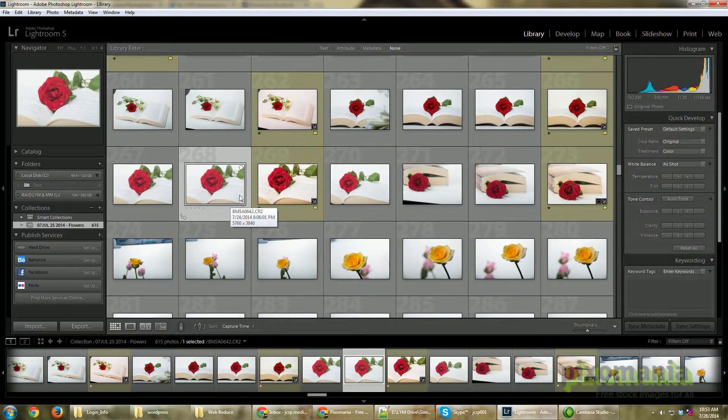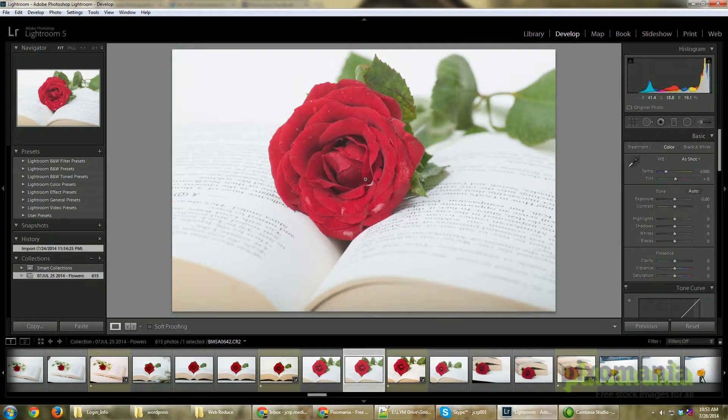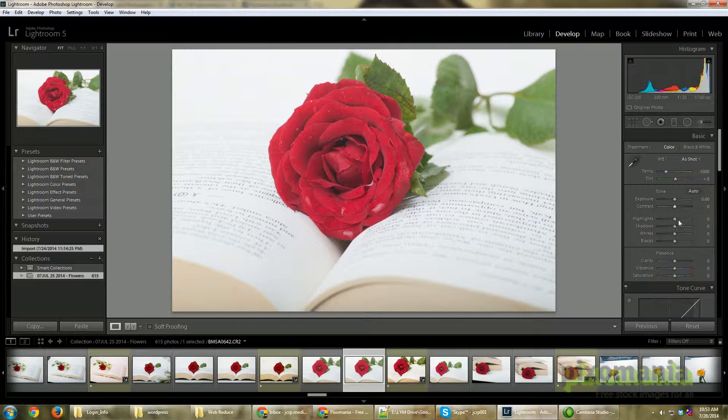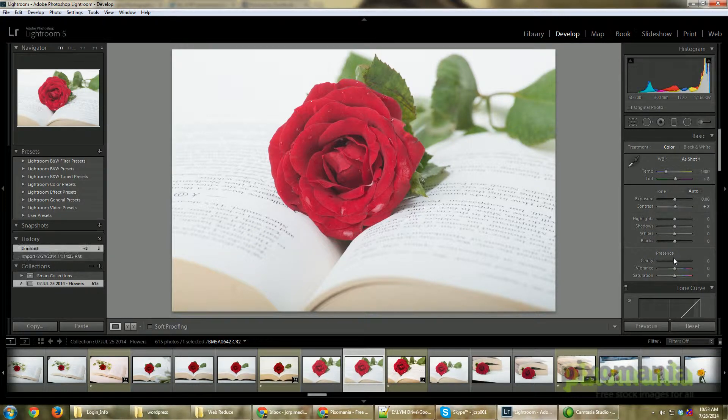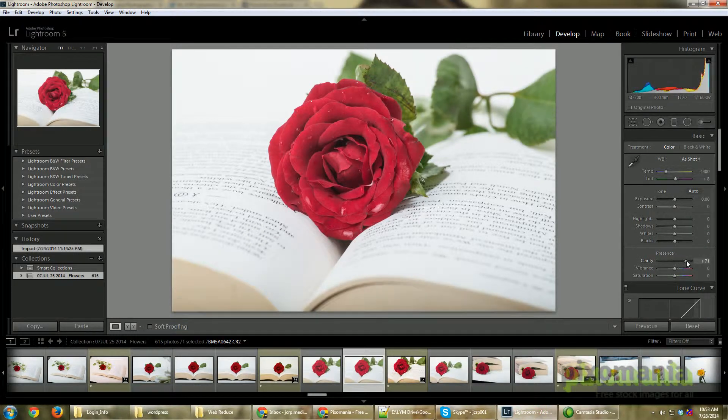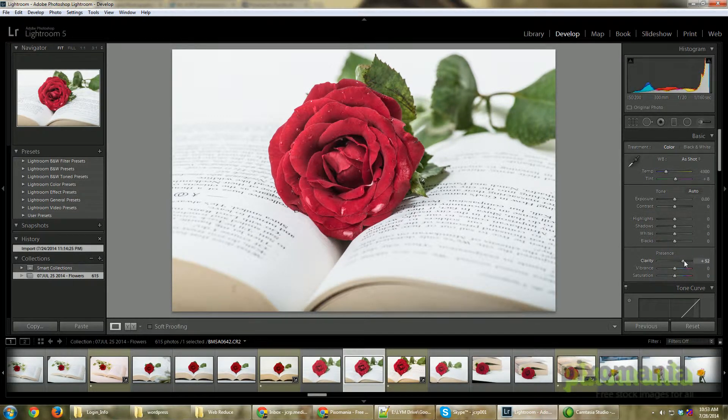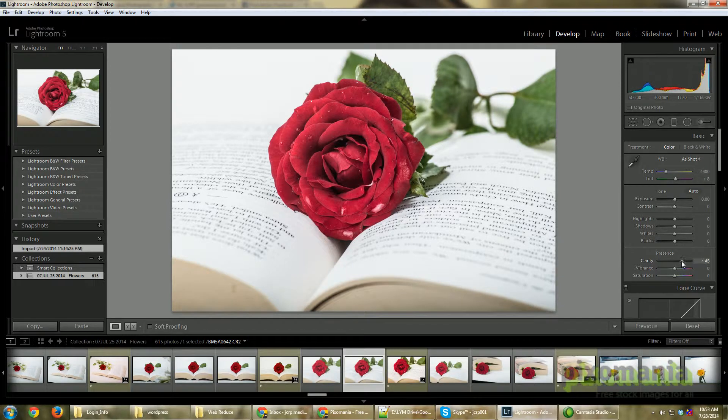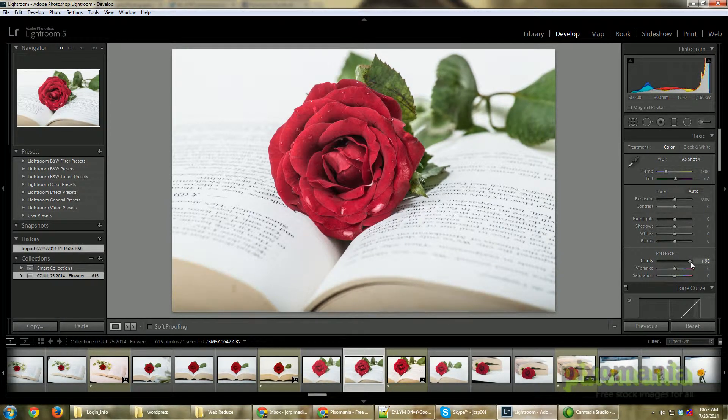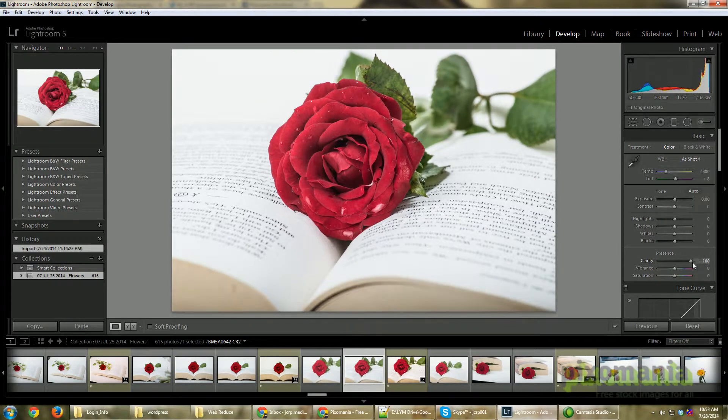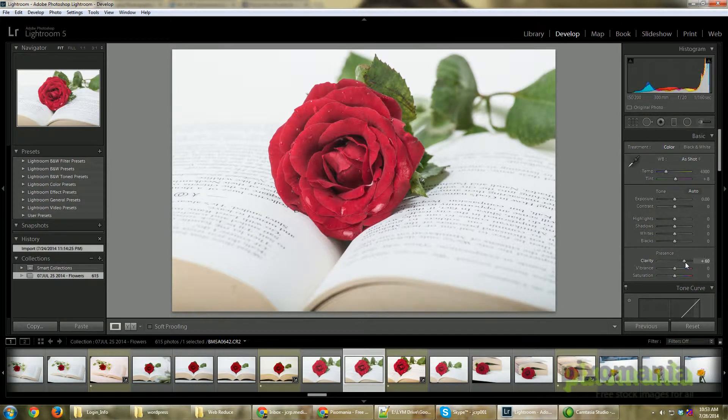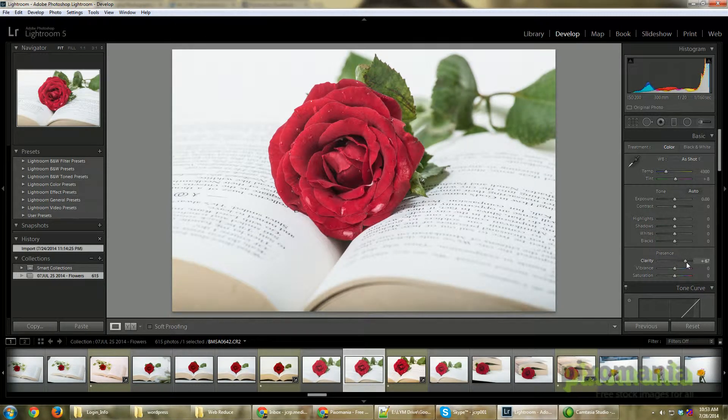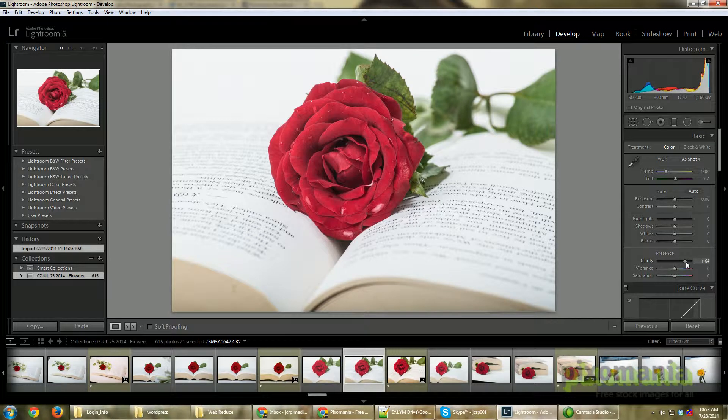I'm going to go to develop, or you can press D to go to develop. I think I would require a little bit of contrast. Before that, there's a beautiful way. Usually you go to contrast, but I'm just going to reset it to zero and use clarity. If you see clarity, you can see the actual quality increase when I use this and it gives you a very good dramatic effect. This is my go-to tool all the time when I play with photographs.